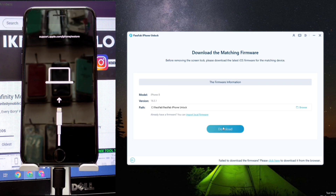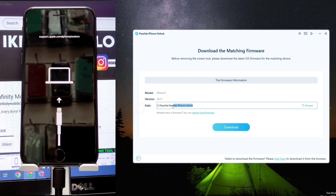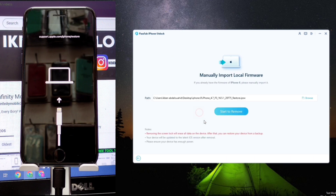Now we click on download to download the firmware to flash the phone automatically. Or we upload the flash file directly from our computer if you downloaded it before, as I will do.